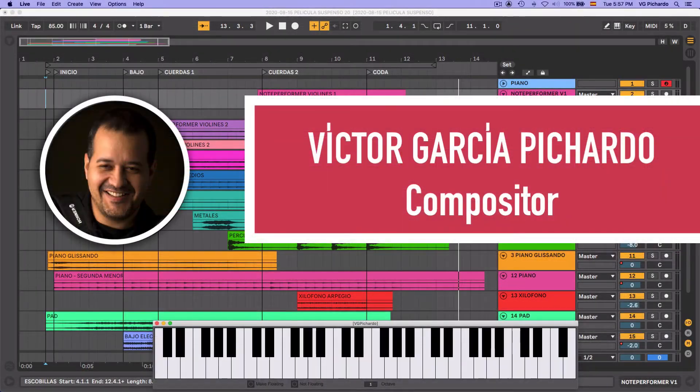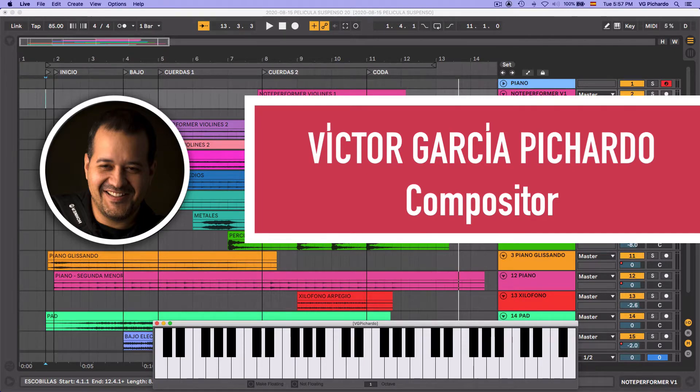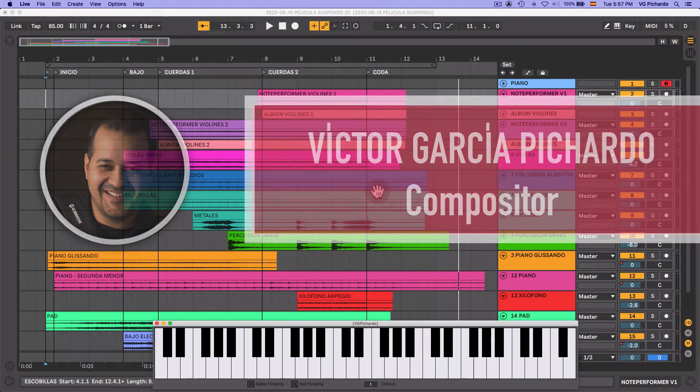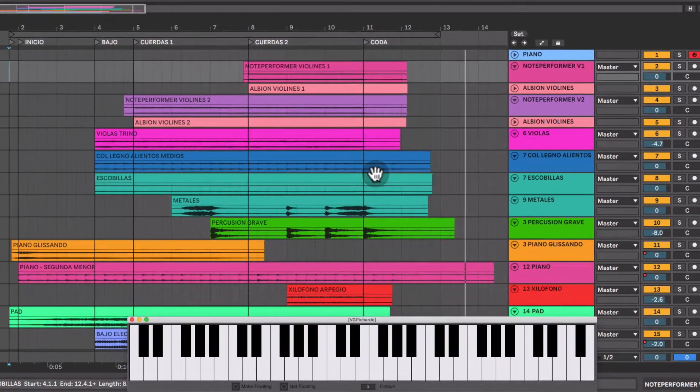¿Qué fue lo que hice? Normalmente cuando la gente piensa en música para películas de suspenso, de terror, es muy común que se utilice la escala menor.